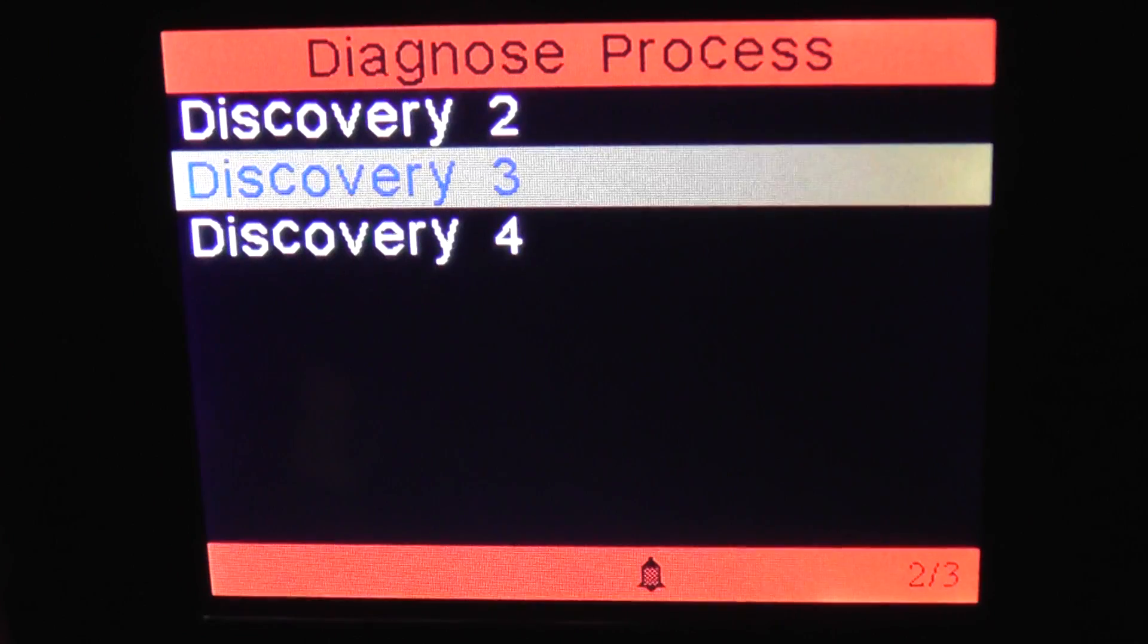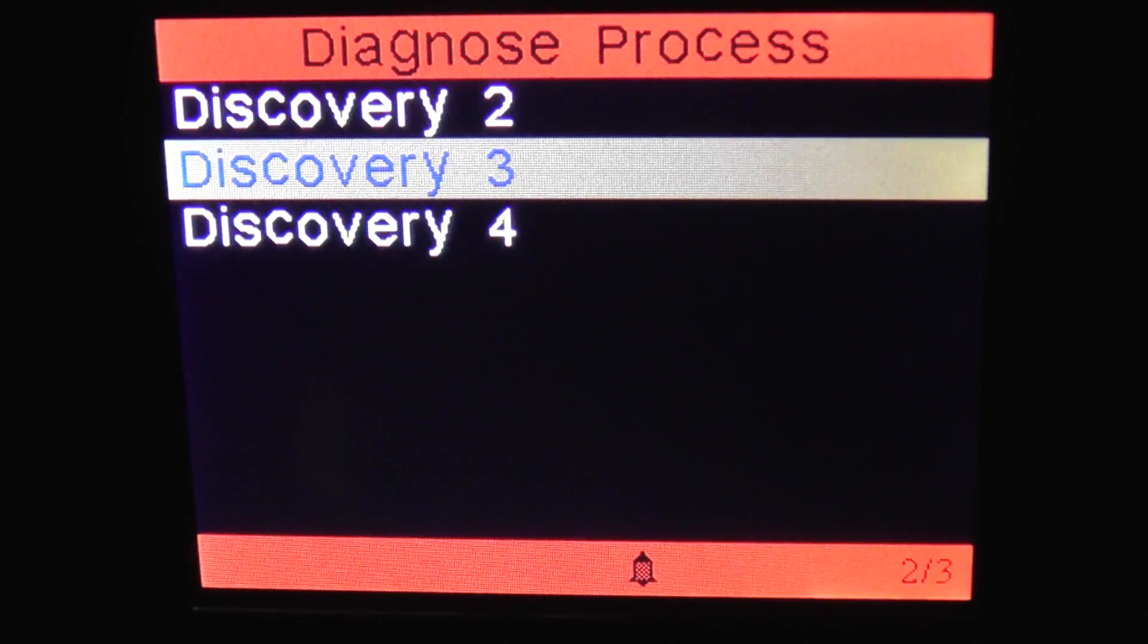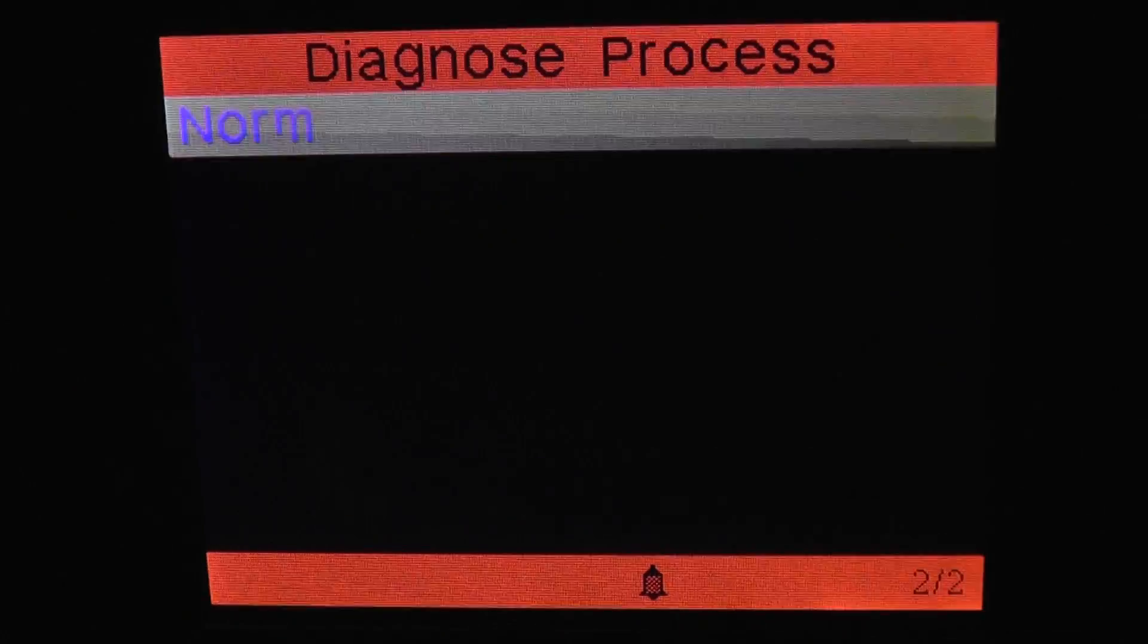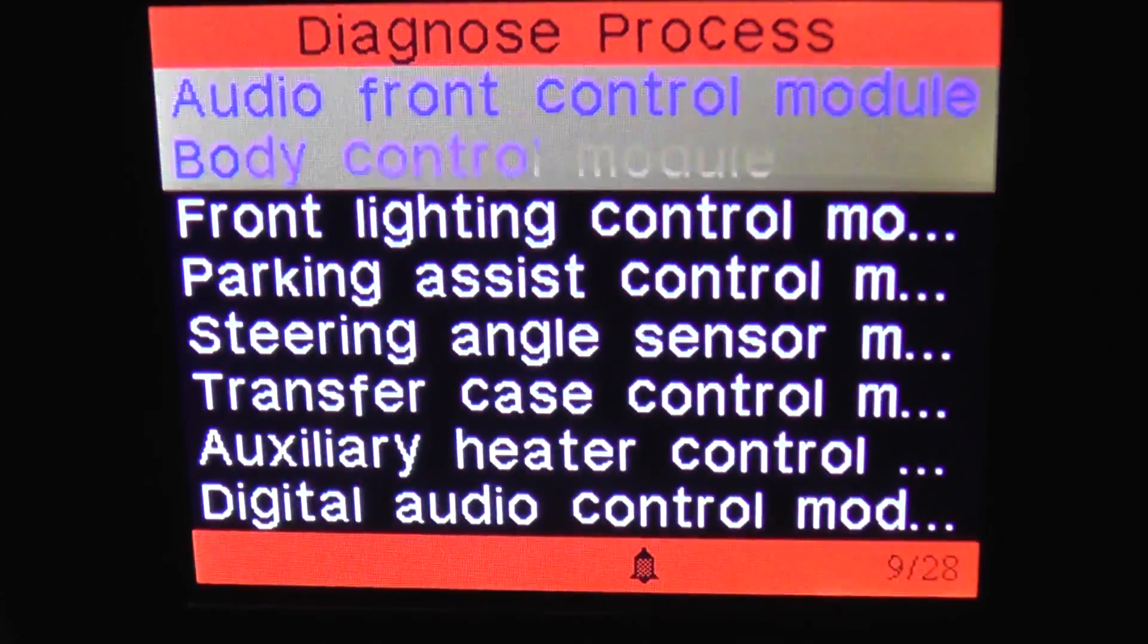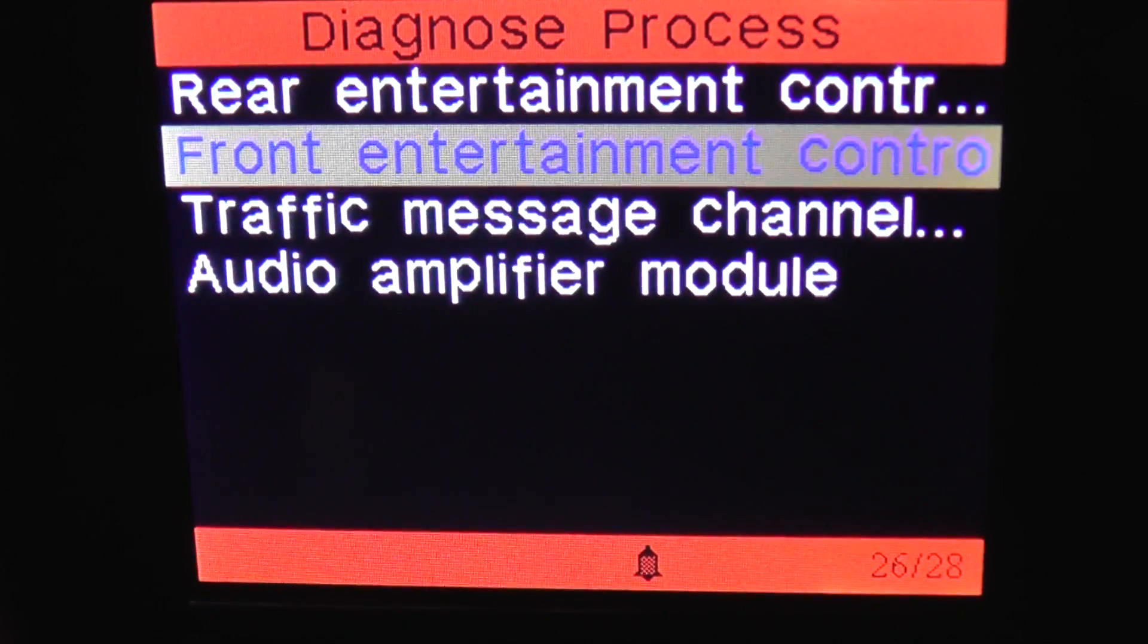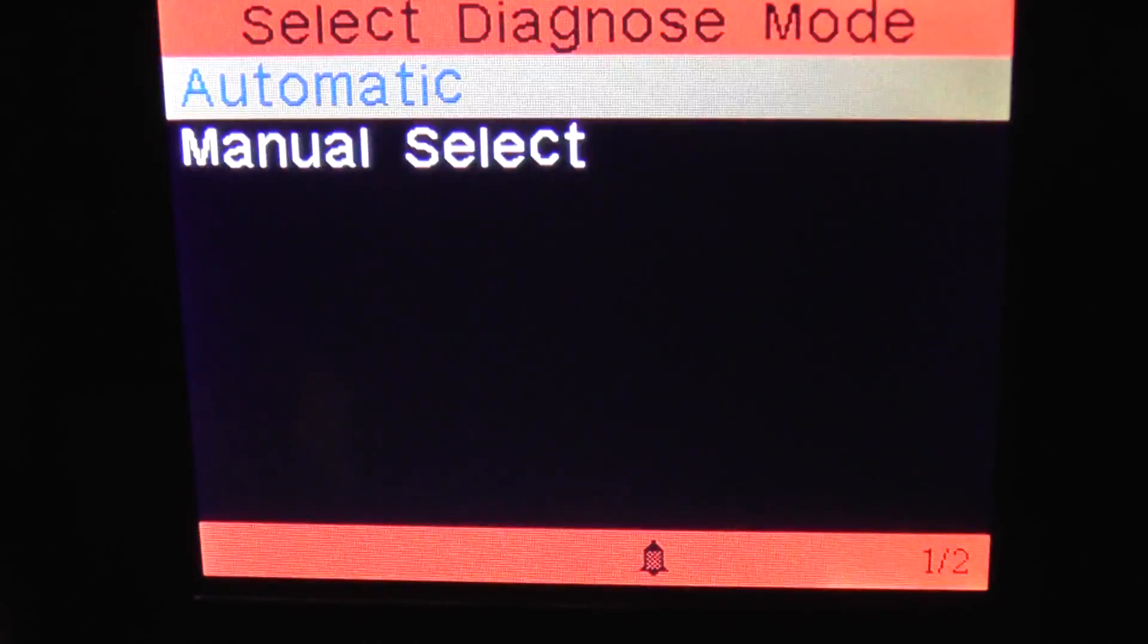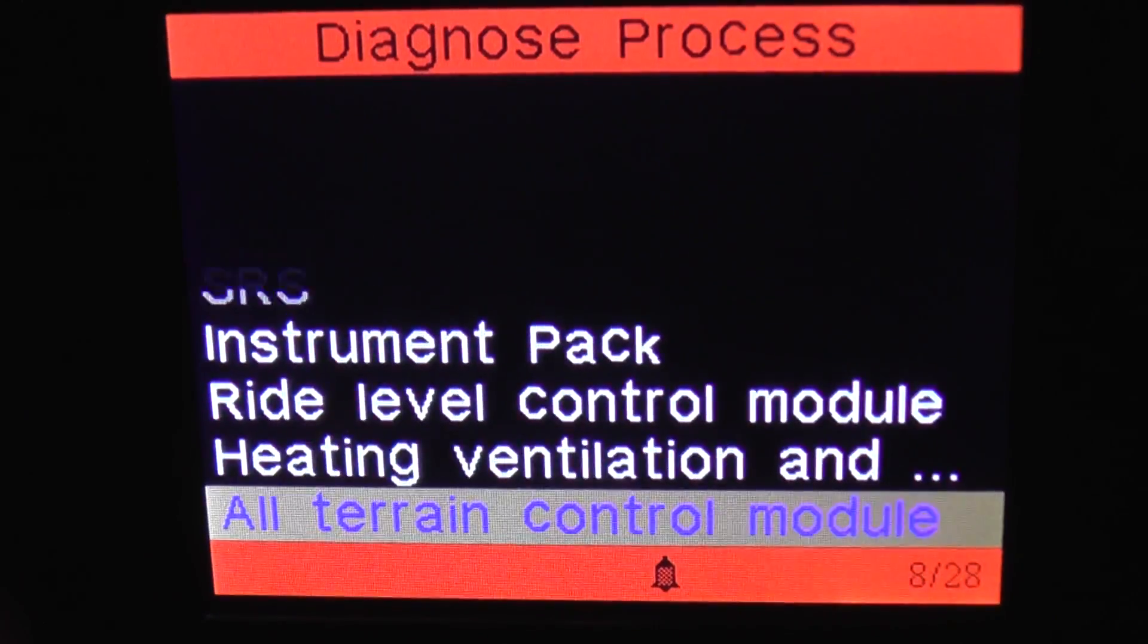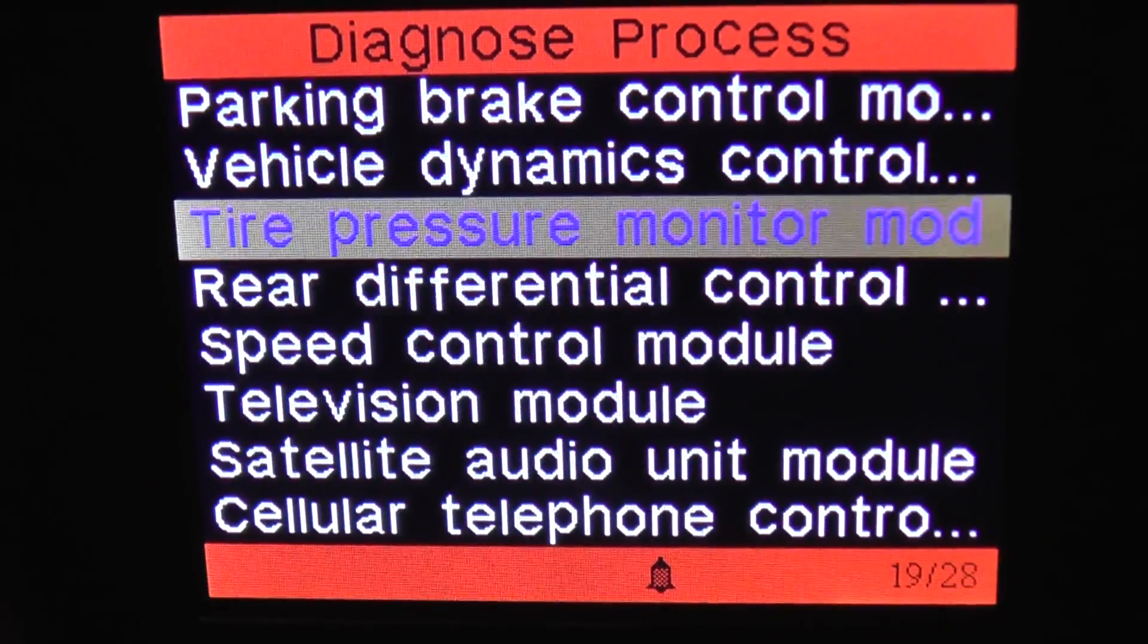So we're just going to go through the menu on the Discovery 3 to see which modules and systems it will actually cover.